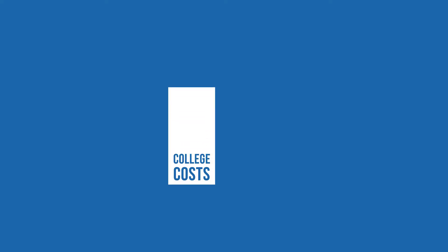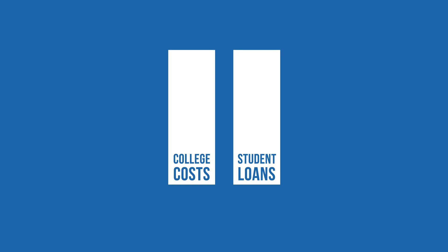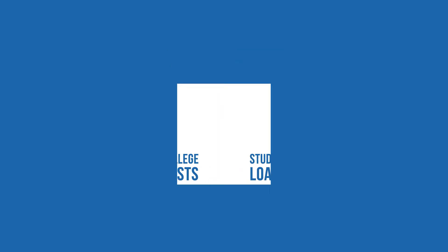College costs keep rising and today many graduates enter the work world with hefty student loans to repay. It can be more than a little overwhelming.